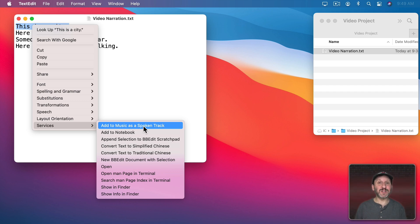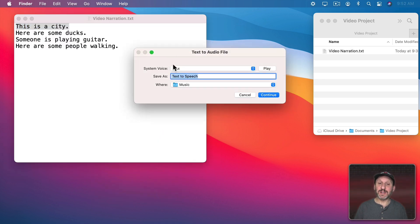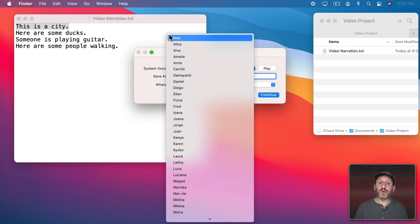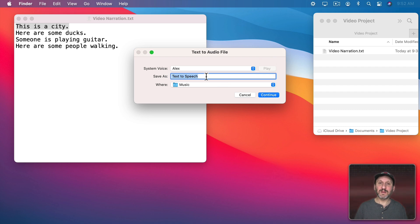But don't worry if you don't see it for some reason, because I'm going to show you a better method in a minute. Select that and you get this whole interface here. You can select the voice you want to use and preview the voice. Isn't it nice to have a computer that will talk to you.